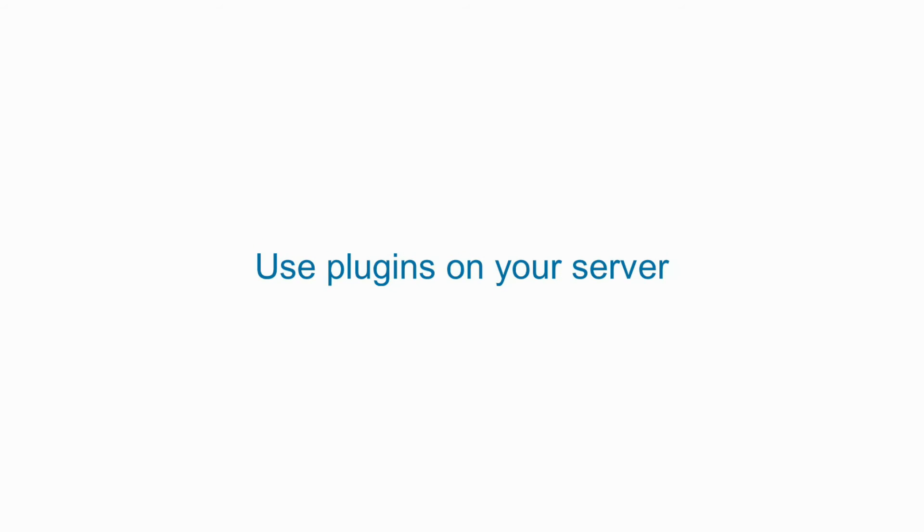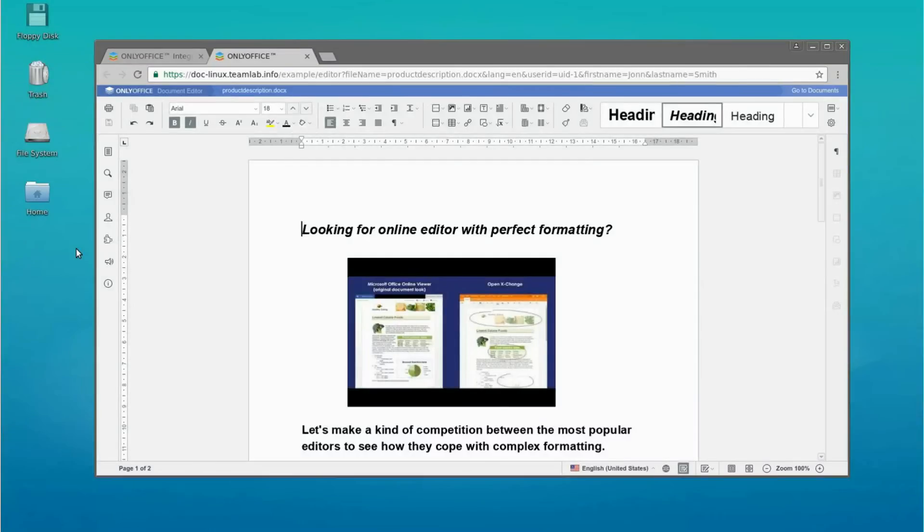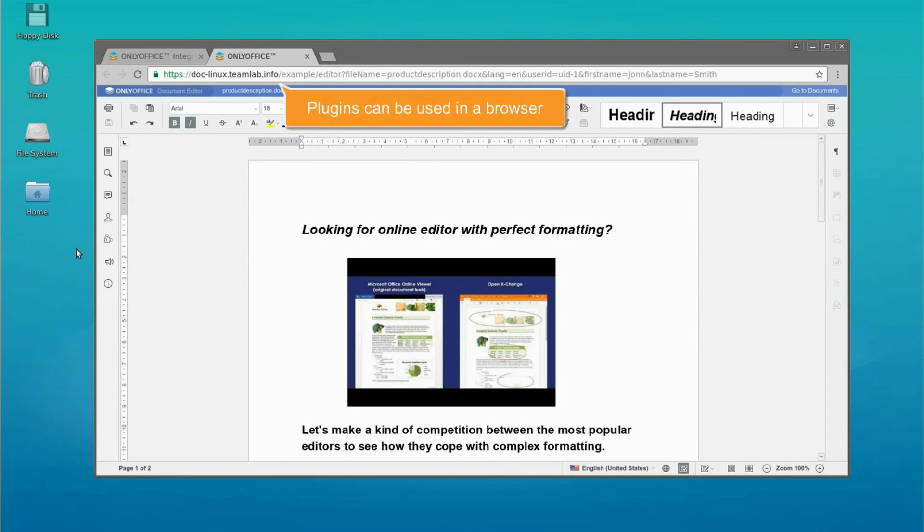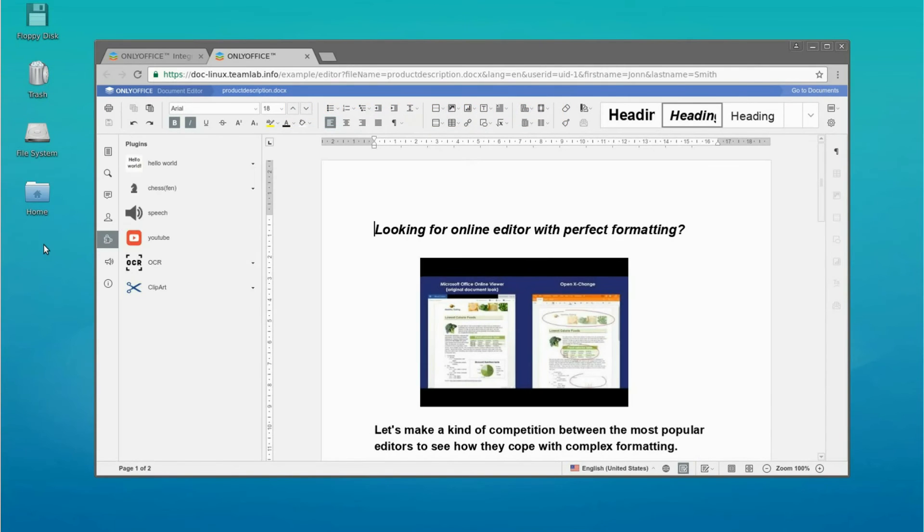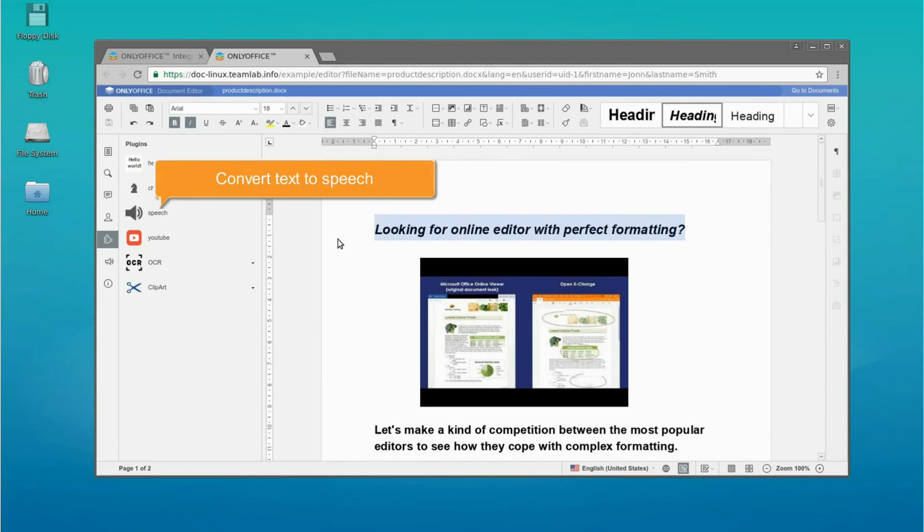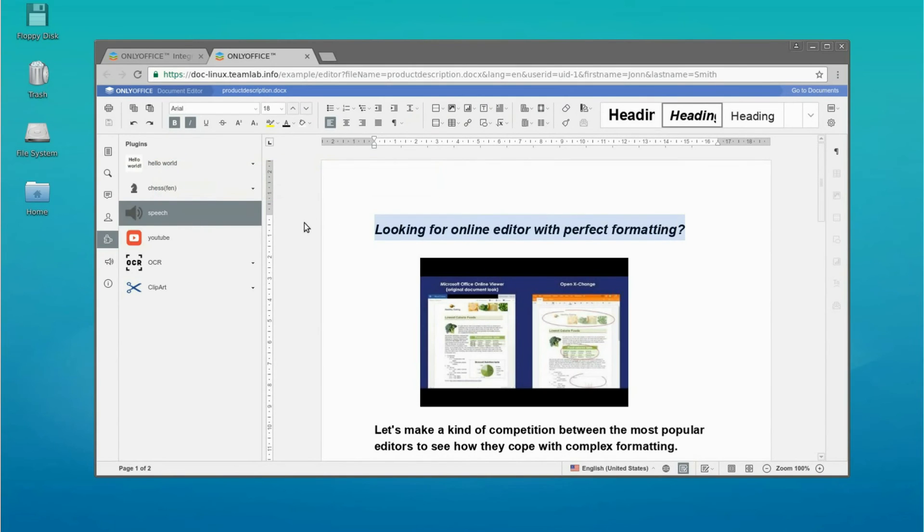Use plugins on your server. Plugins can be used in a browser as well. For example, you can convert the selected text into speech. Looking for online editor with perfect formatting.